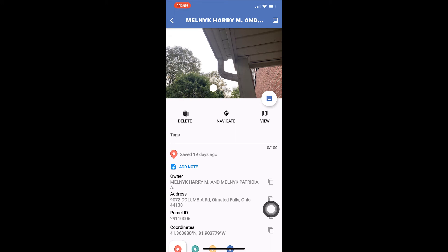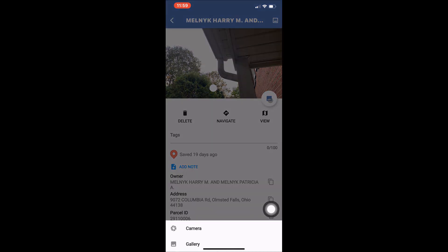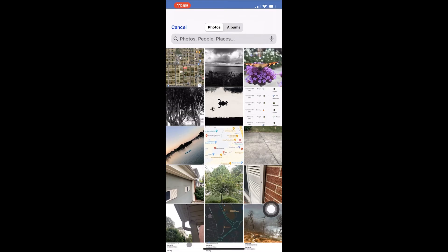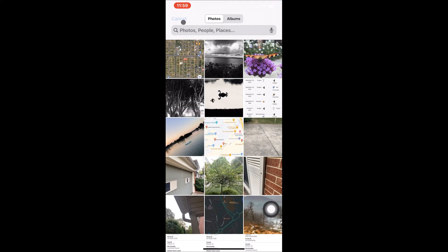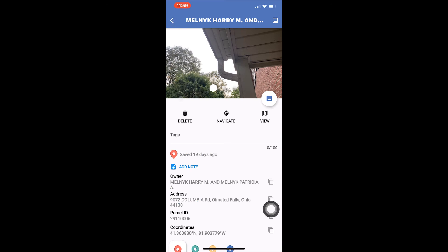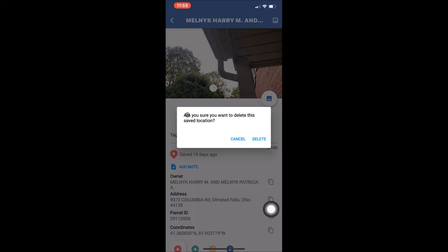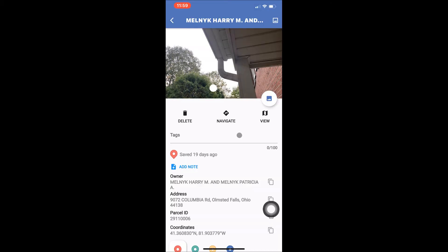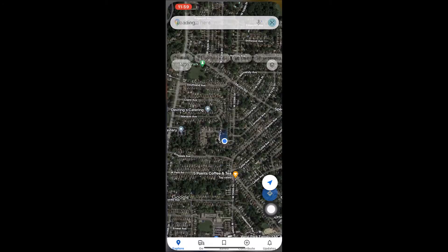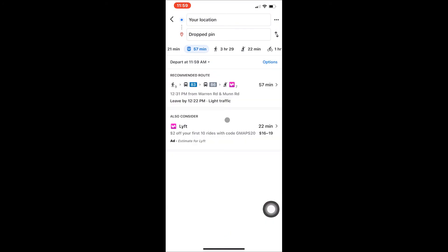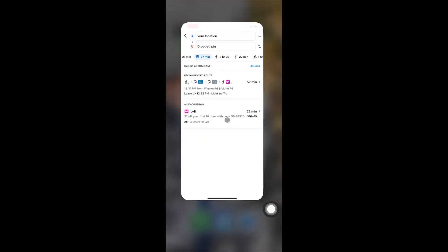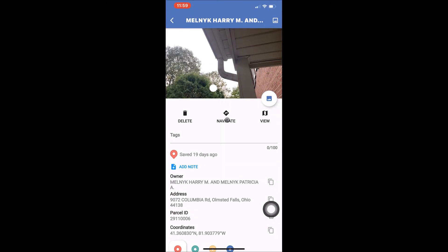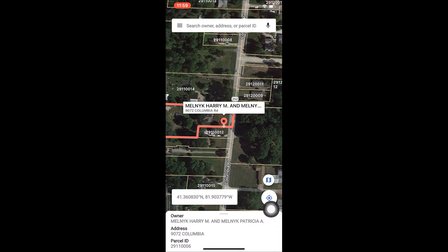Tapping the image icon at the bottom right of this area is another way to add more images to the saved location. Under the images, you will see icons for Delete, Navigate, and View. Tapping the Delete icon will permanently delete this saved location. Tapping Navigate will take you to your default navigation program for directions. Tapping View will take you to that saved location within LandGlide's map.